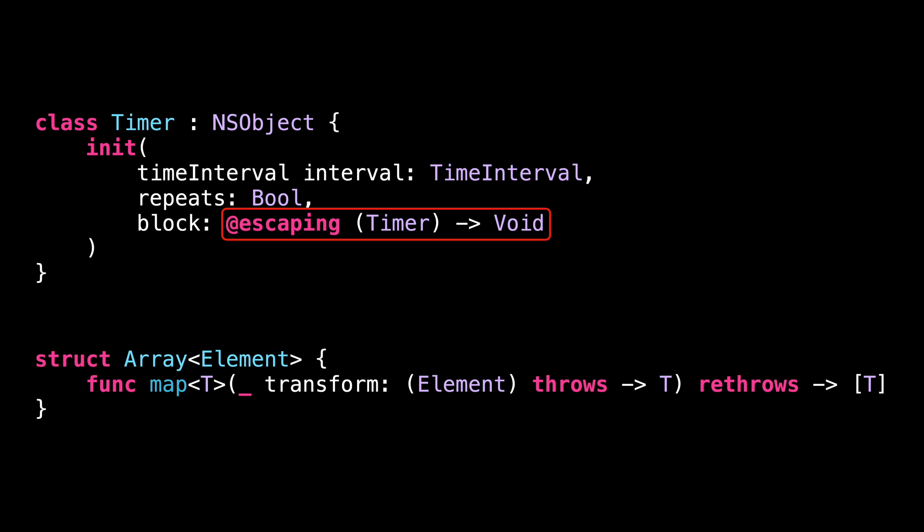However, closures that are not annotated with @escaping, like the one we pass to map, cannot stay in memory after the function we pass them to has returned. And the compiler will make sure that this rule has indeed been respected.